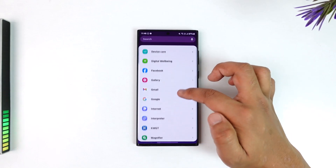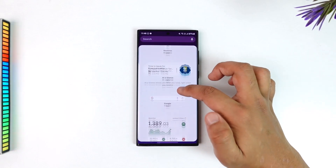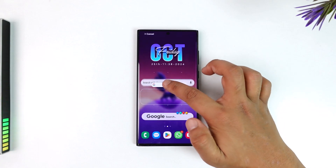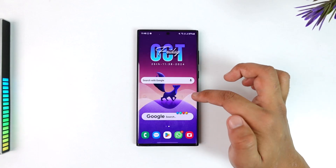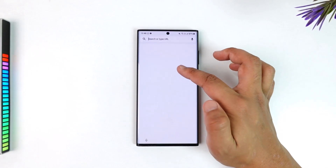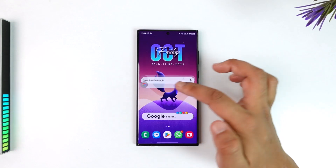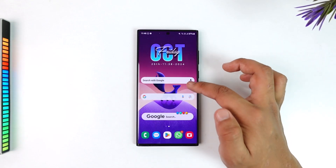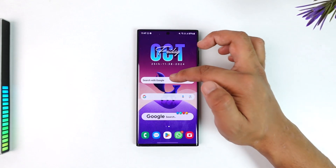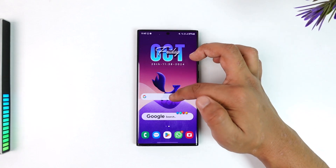Alternatively, you can long press and go to the Google option instead, and add the search bar from Google as well. Both have similar functionality, but the Chrome one opens in the Chrome browser whereas the Google one opens in the Google app. These are the ways you can add a Google search bar to your home screen.